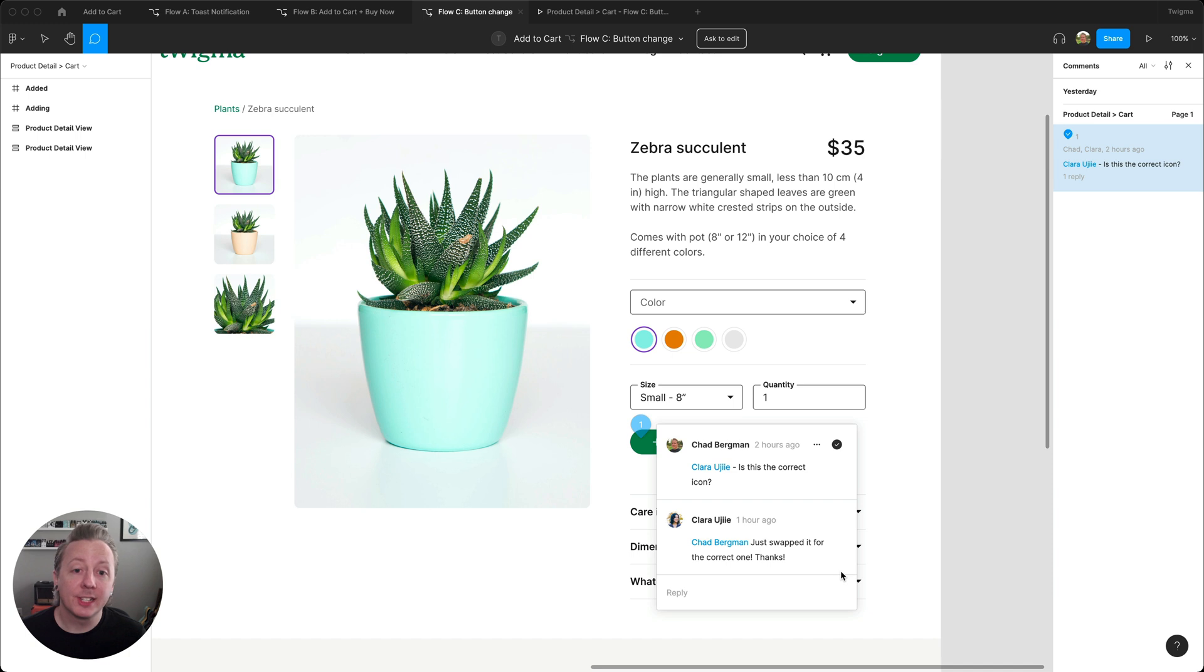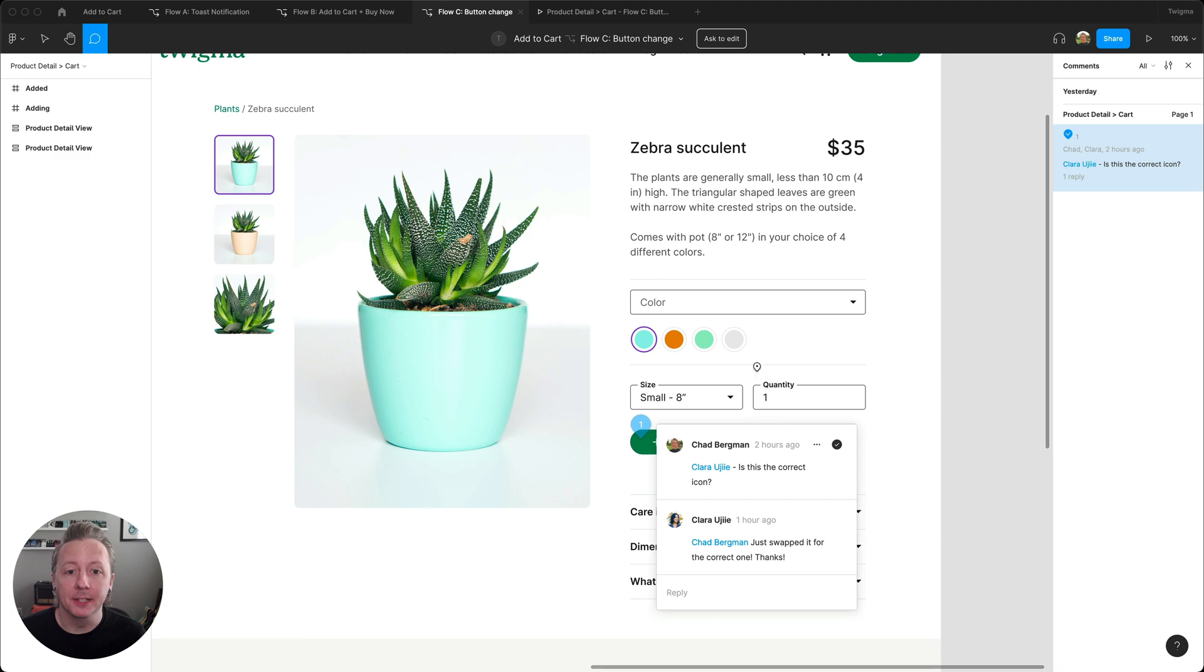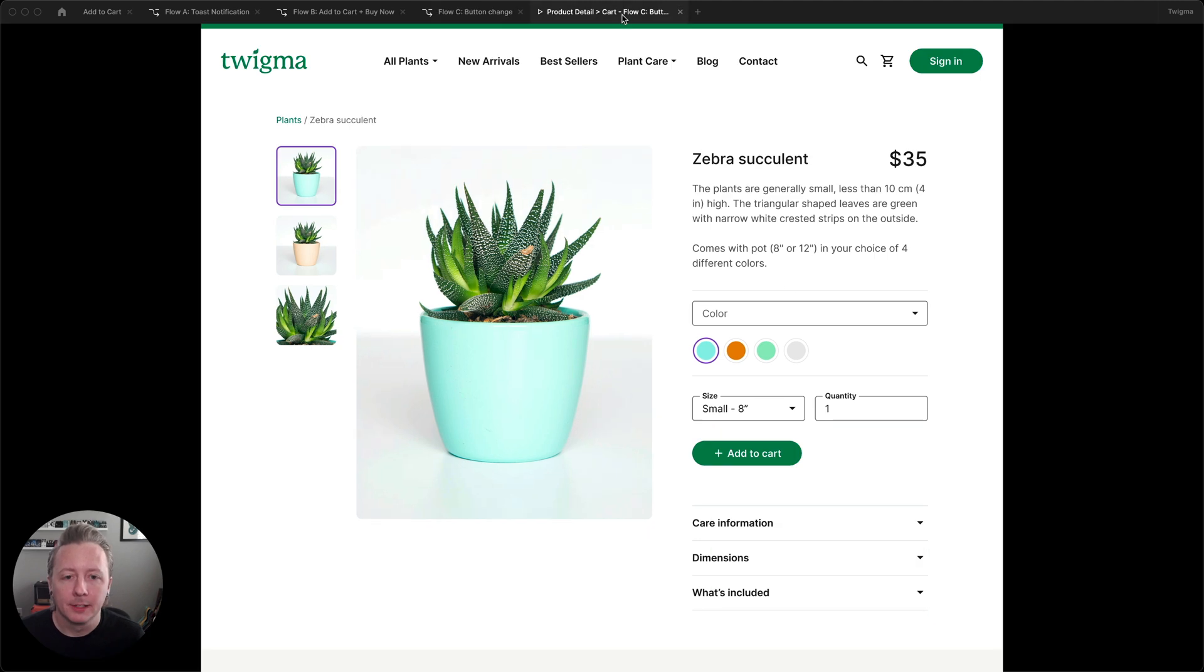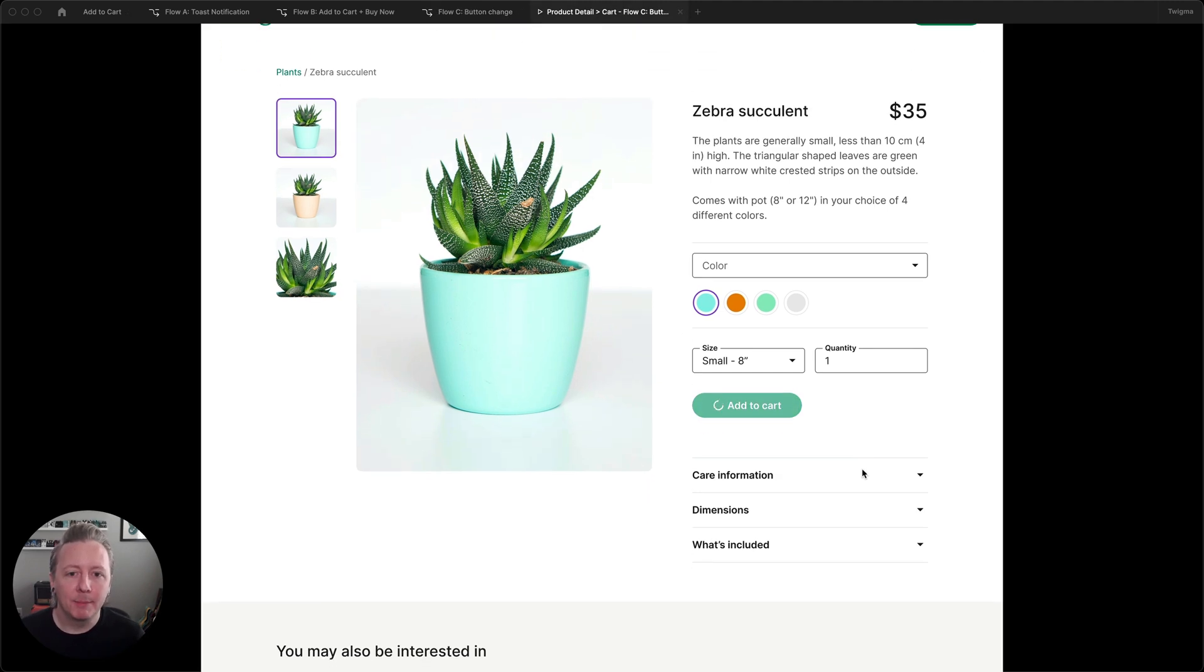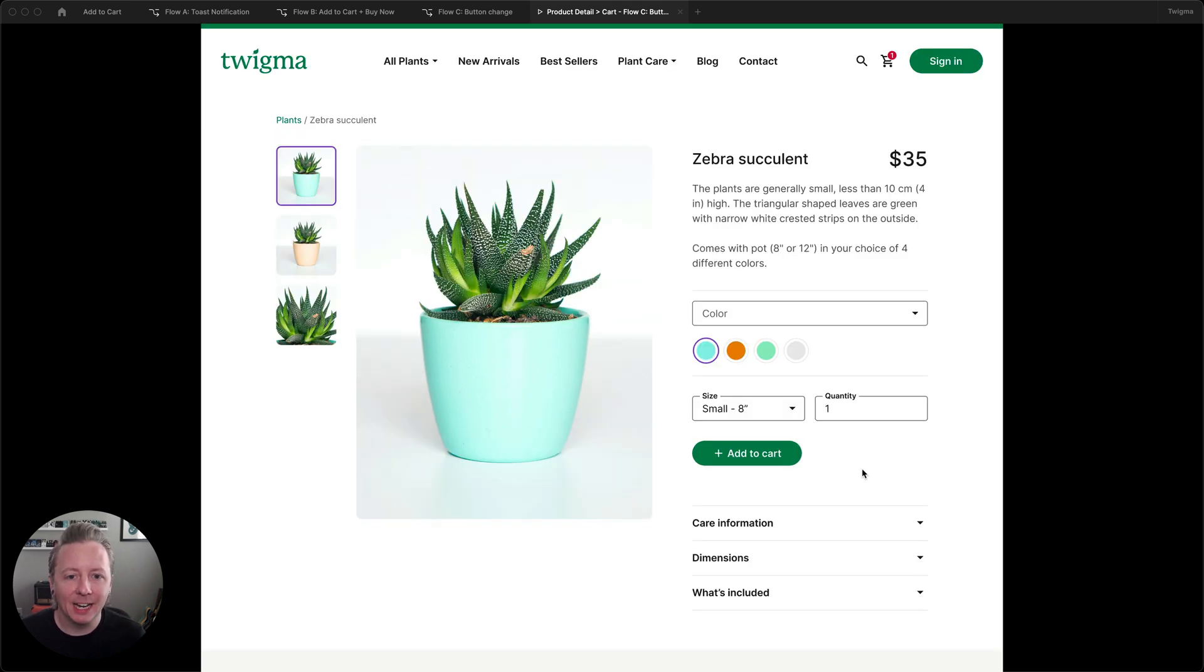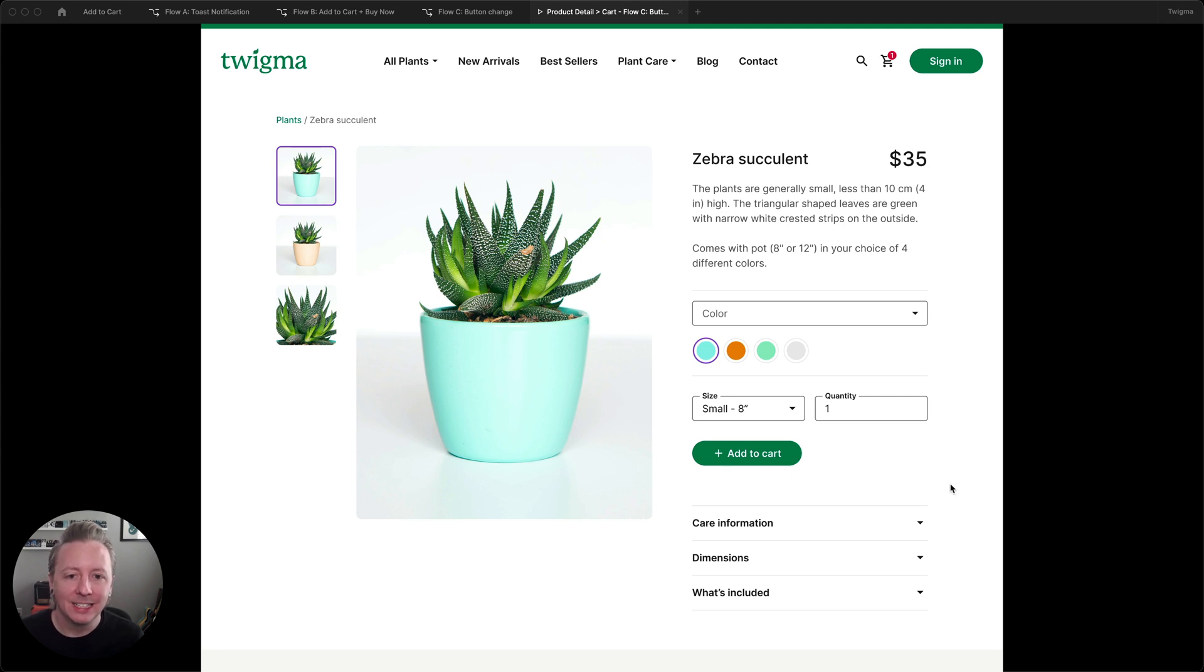Clara just let me know that she's updated the design in that branch and has resolved the comment. As with all prototypes in Figma, prototype updates in your branch will show up in real time, and here we can see that everything looks good with the change that she made. Now I'll stand by until I hear back on any next steps for development.